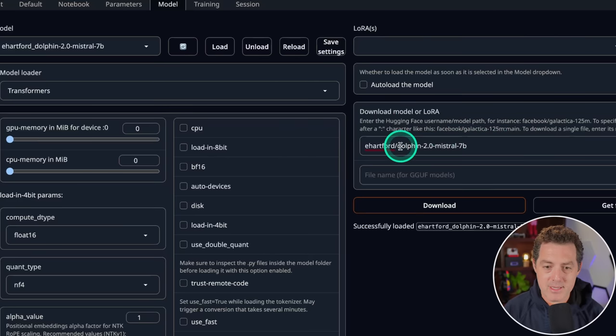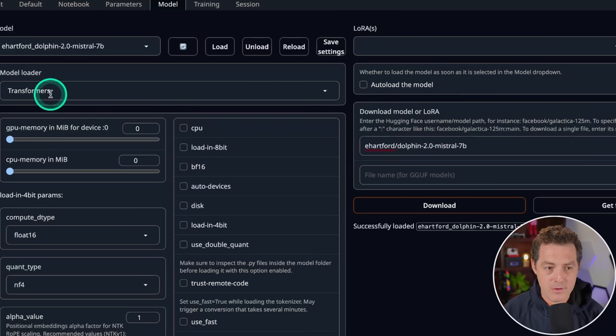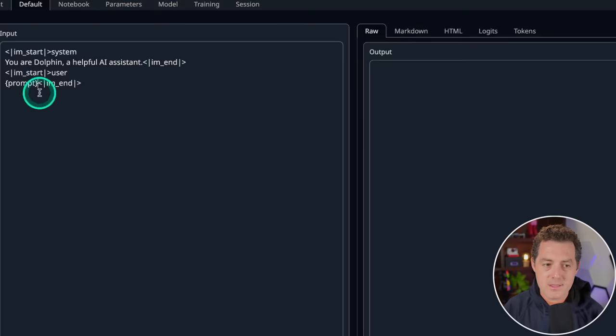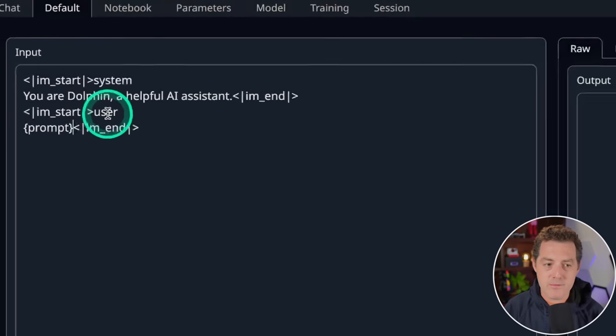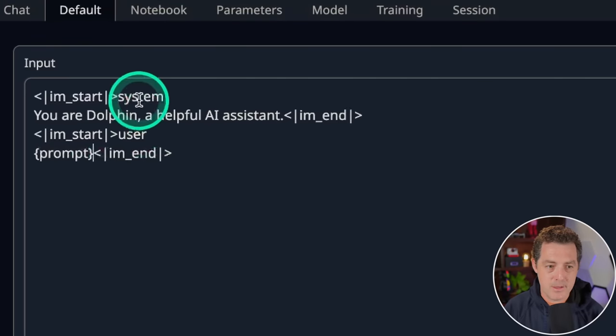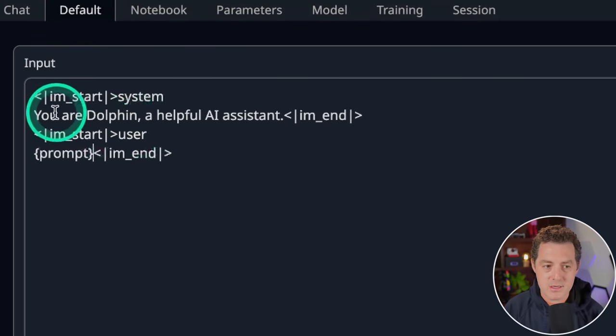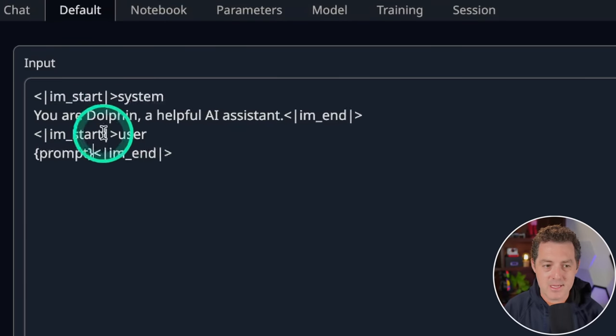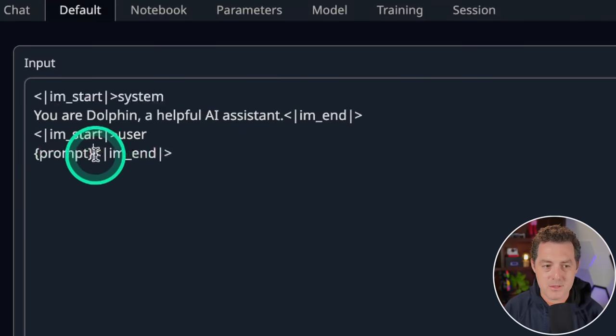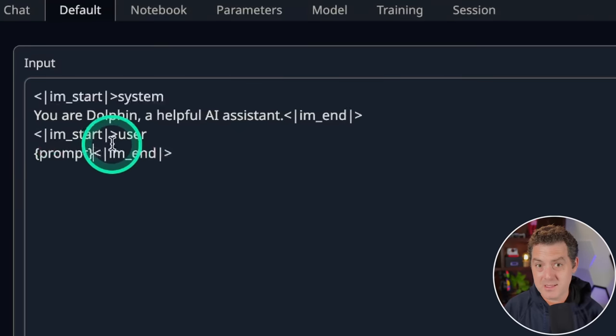Here you can see I've already downloaded the model. And for the model loader, I'm using transformers. And this is what we're going to be using for the prompt template. I am start, system, you are Dolphin, a helpful AI assistant. And then user, the prompt goes there. So let's test.